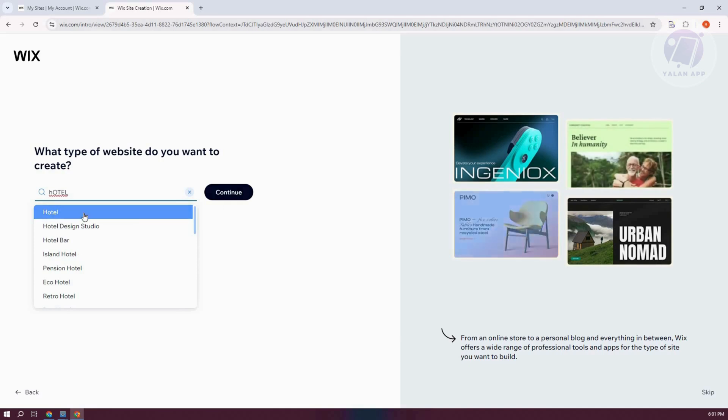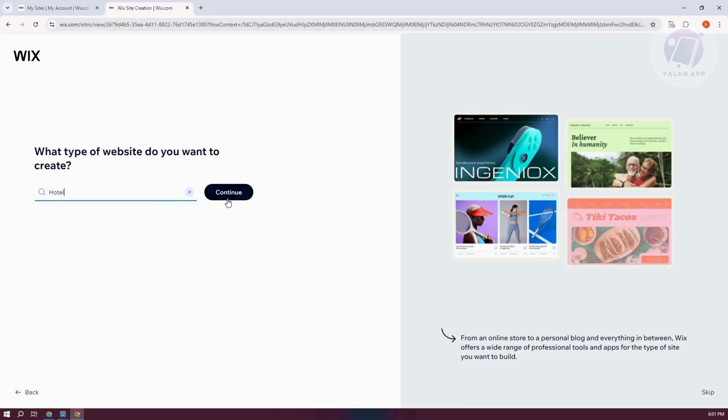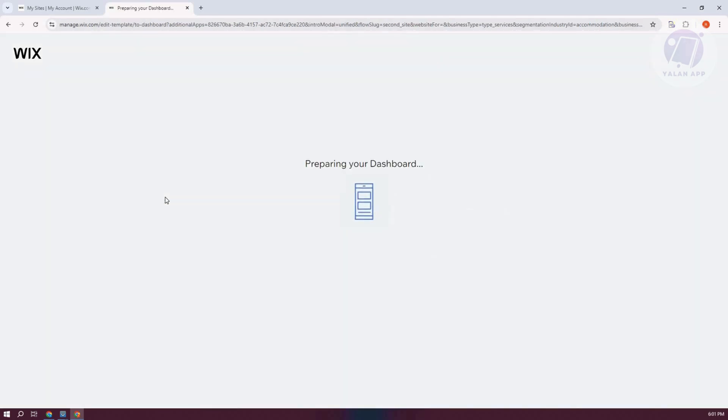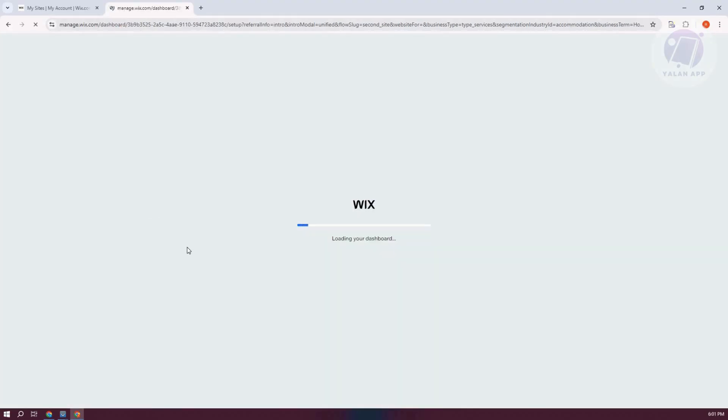And from here, let's go and click on Hotel and click on Continue. So this one is very important because this will actually customize our experience here in building our website.